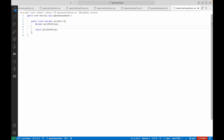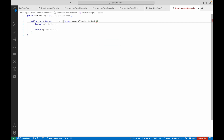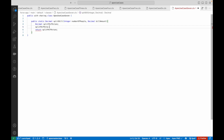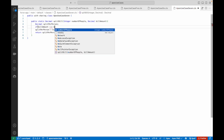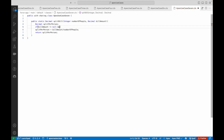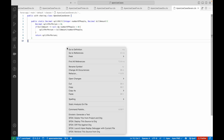What do we need to calculate the split? Just two parameters: first, the number of people — that will always be an integer, you cannot have half a person. And second, the bill amount, which is the total bill. We simply say splitPerPerson equals billAmount divided by numberOfPeople. We can also put a check: if billAmount is not equal to null and numberOfPeople is greater than zero, then do the calculation, or else simply return zero. Very straightforward.